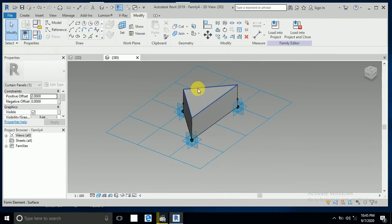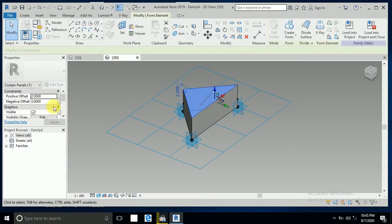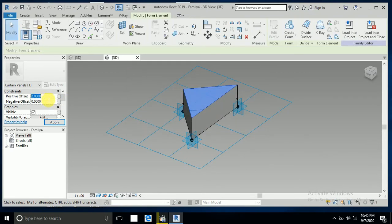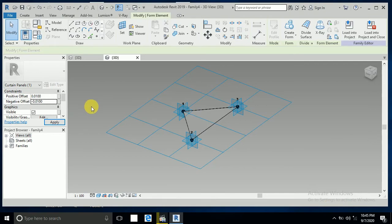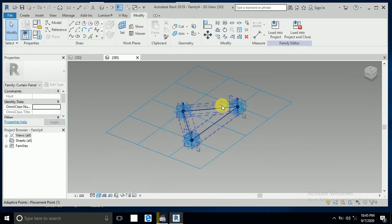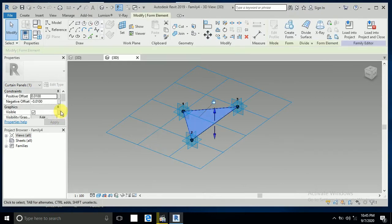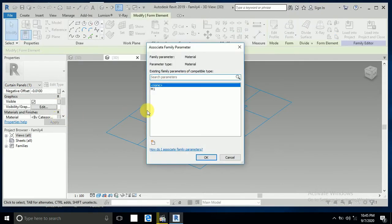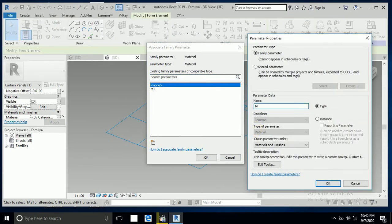Click on this one and enter a value of 0.001 here. Now for the shared parameter, click on this and create the material. I write just M here — this small M indicates this is for glass material.